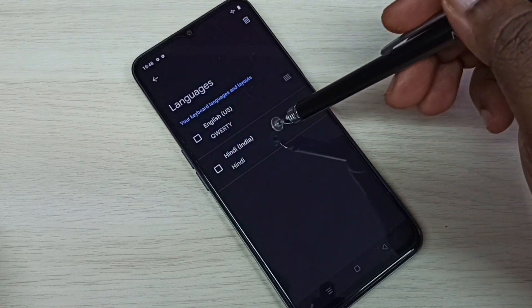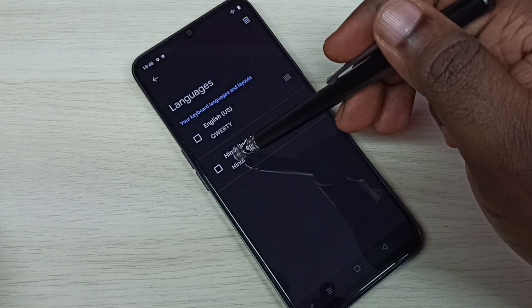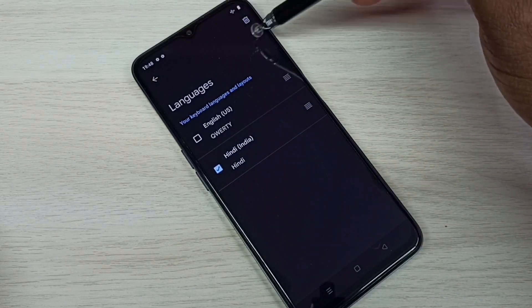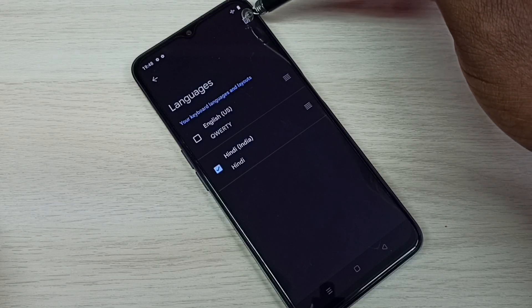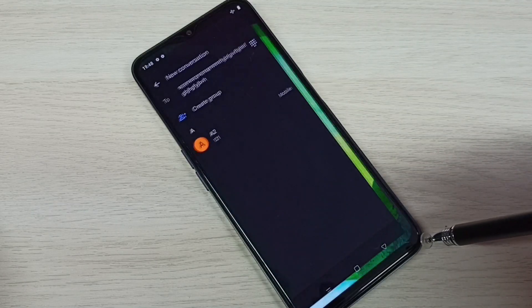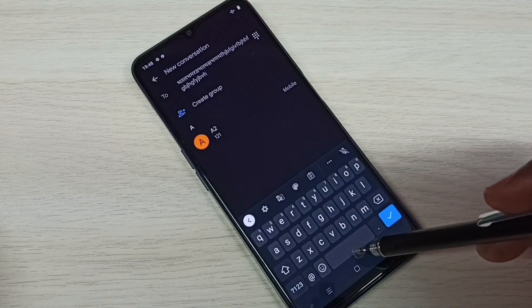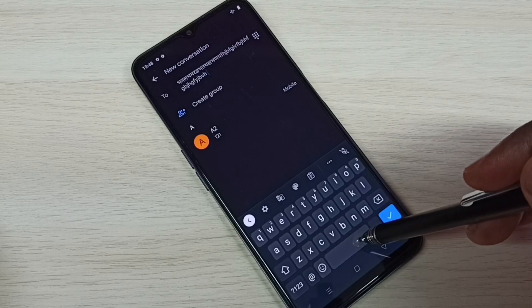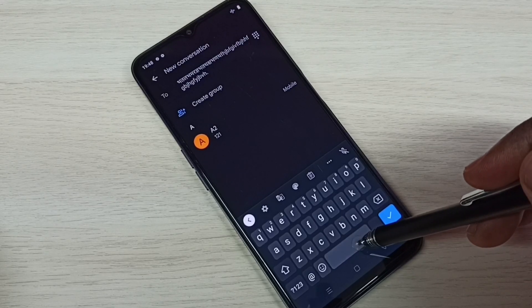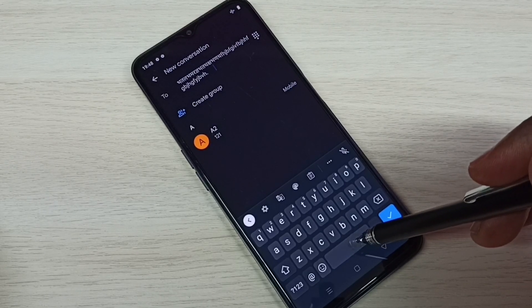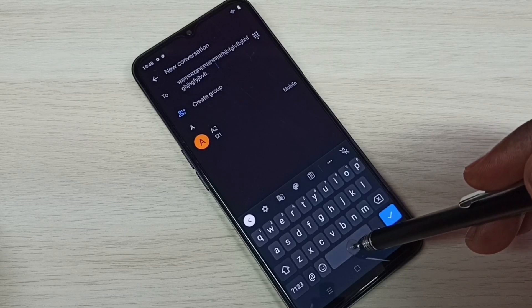Select the language you want to delete, then tap on the Delete icon. Done. Then go back to the Messages app. Now if you tap and hold, you can see it's not showing anything because it has only one language.